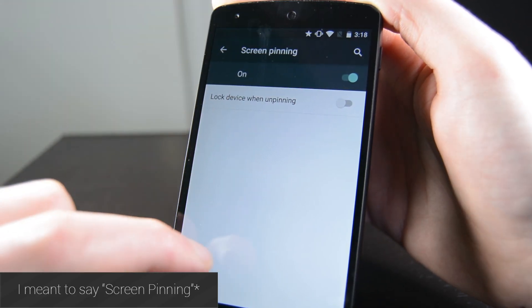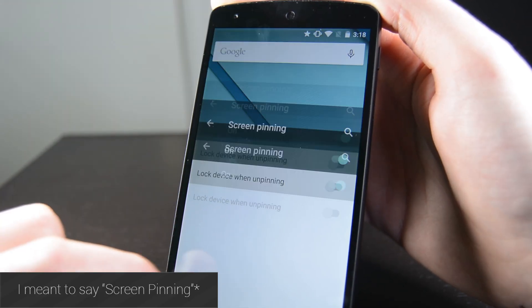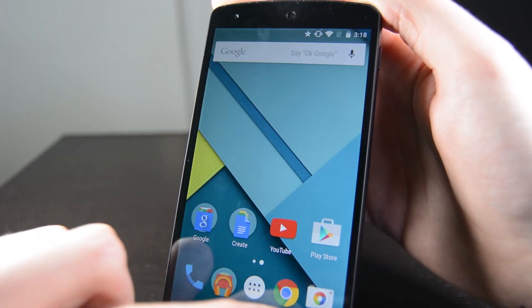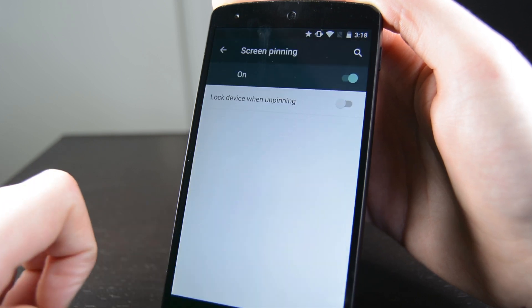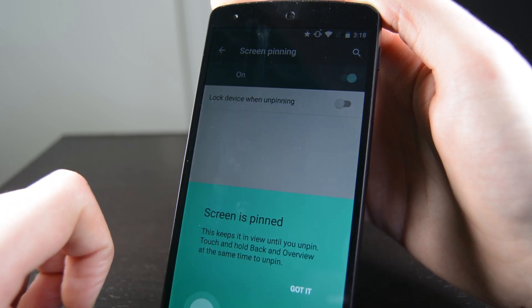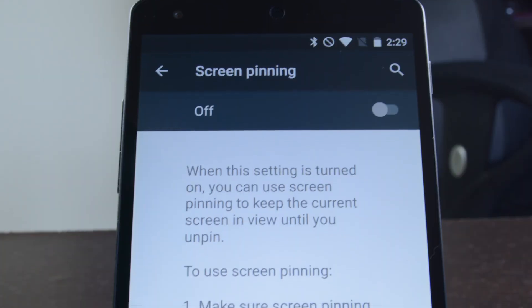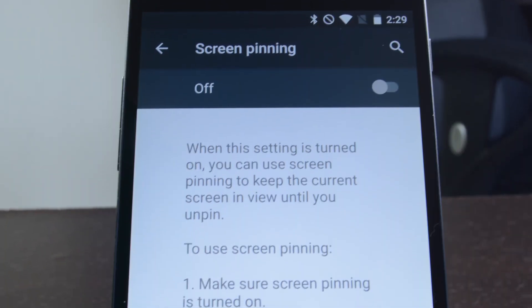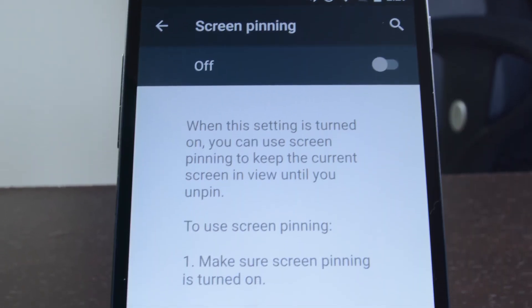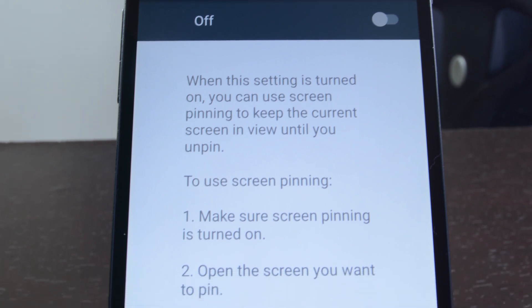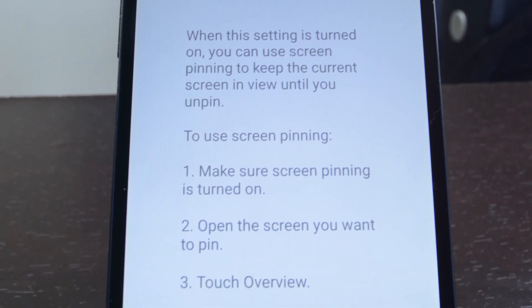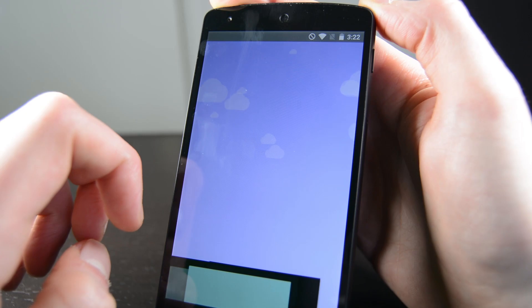Screen pinning is a feature that lets you lock people into an application, and it's great for kids or people who are borrowing your phone. The screen pinning instructions are slightly better worded now and the explanation is as well. Otherwise, the feature works pretty much as it always did.